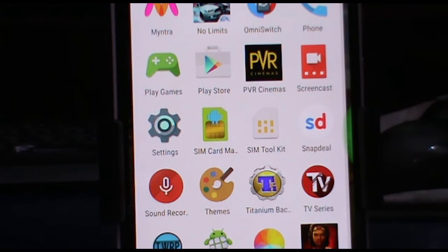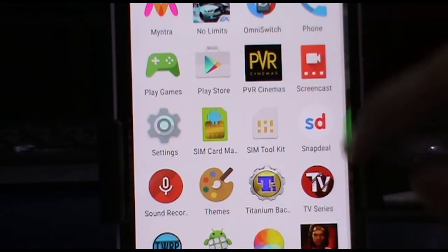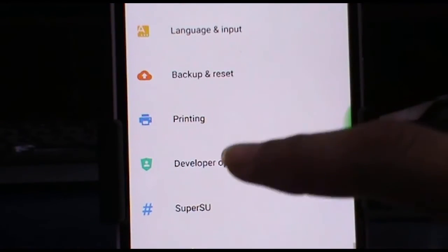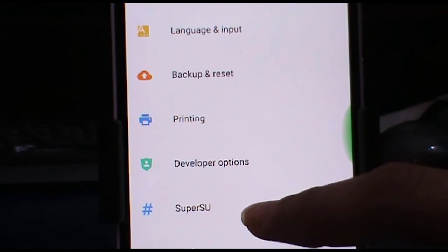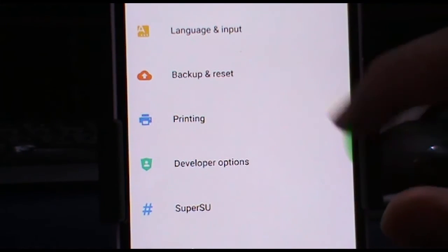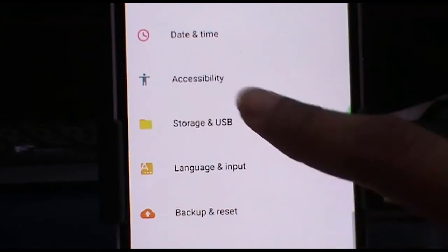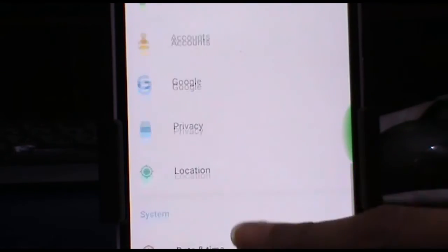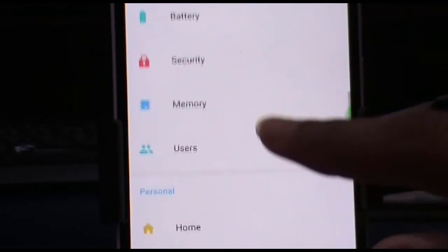Let's see what options do we get under settings app. So first of all, SuperSU, we do get a separate option. So that's nice, because most of the time it is in the developer options only.